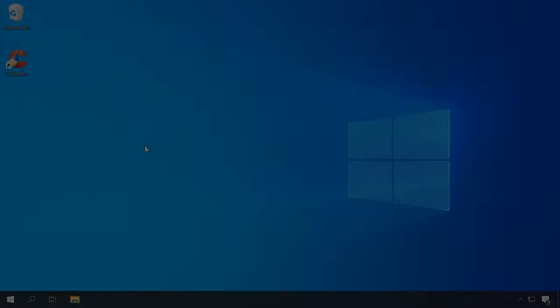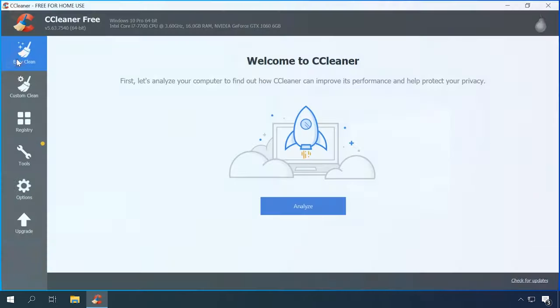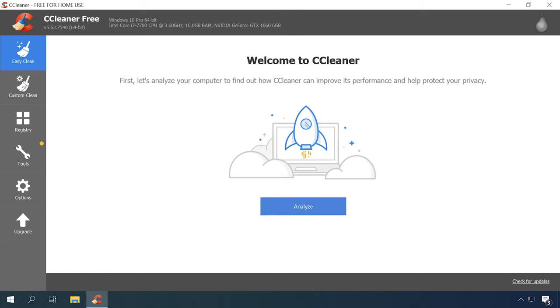How to remove programs from startup with CCleaner. The second method to remove a program from the startup list involves third-party utilities. As long as I have CCleaner installed on my computer, I'll be using it for illustration. This free tool does not only clean junk files from computers, but also removes unneeded items from the Windows startup list.